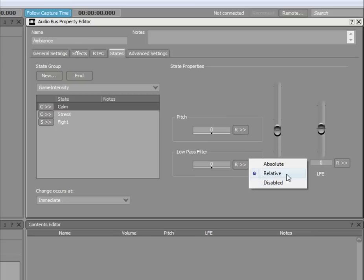In most situations, the Relative option is appropriate because the property changes are applied as offsets to the object property values specified on the General Settings tab.